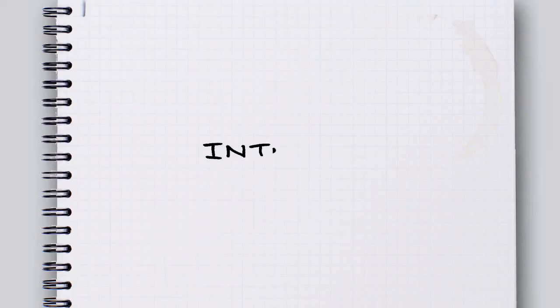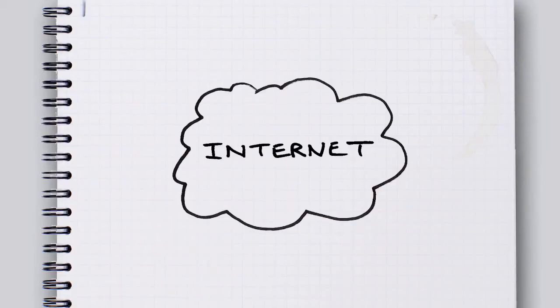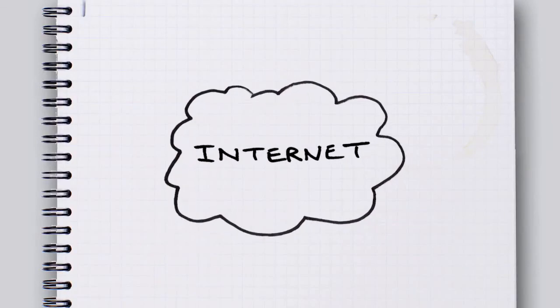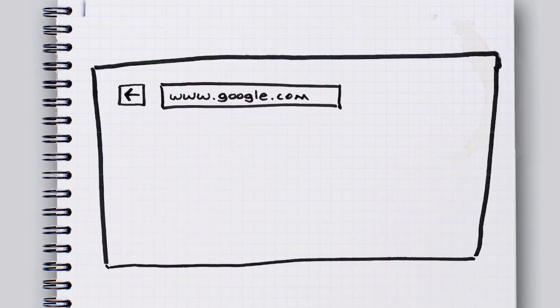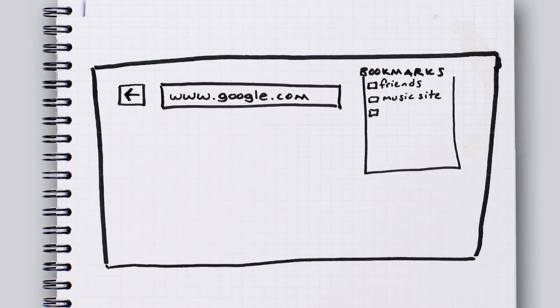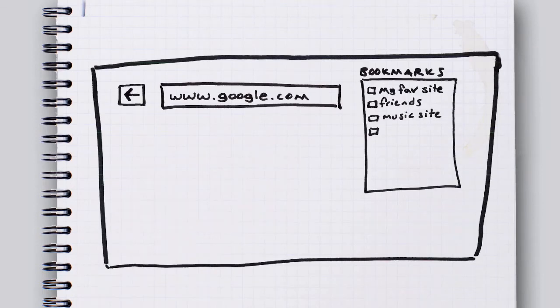So, you are on the internet using a web browser. You know, that thing with the address bar and back button and bookmarks. That thing you're in right now, up there. Yeah, that's your web browser.